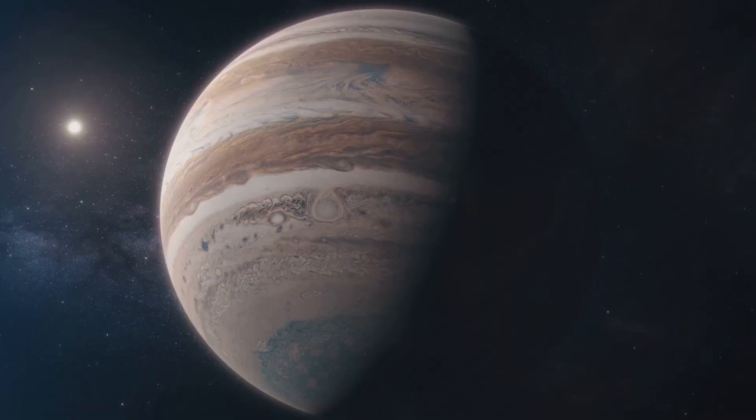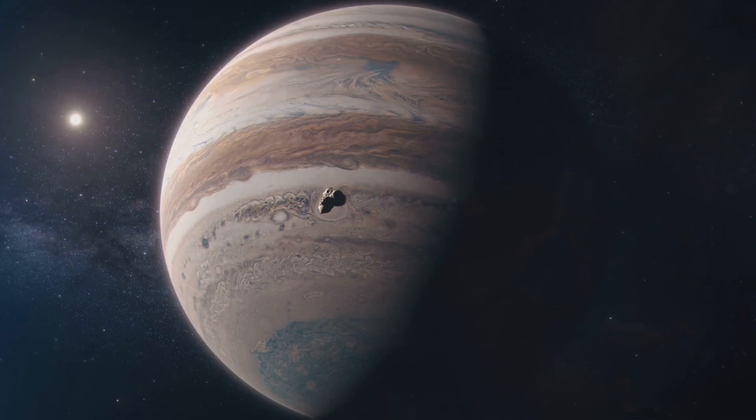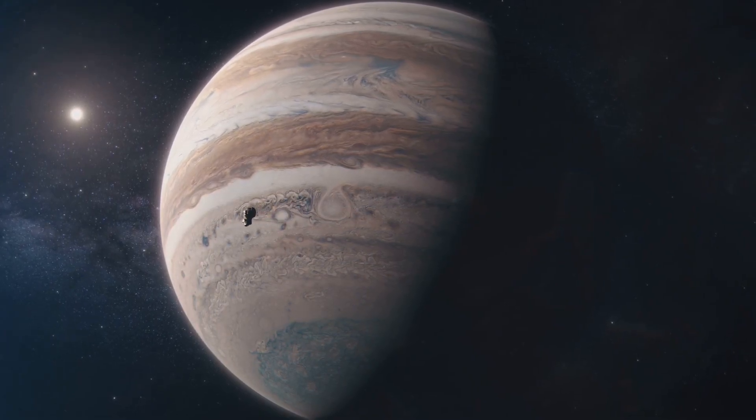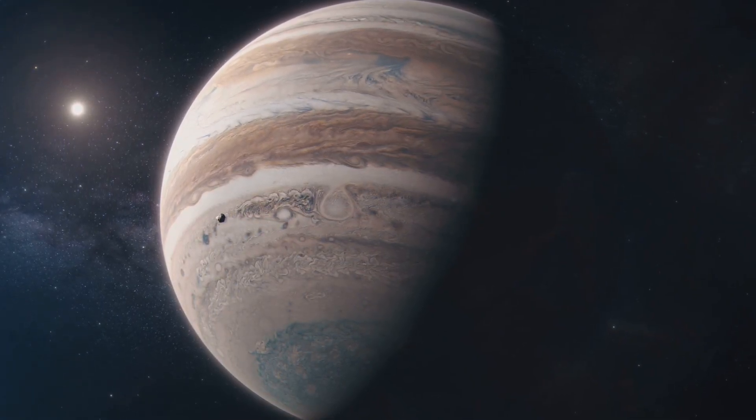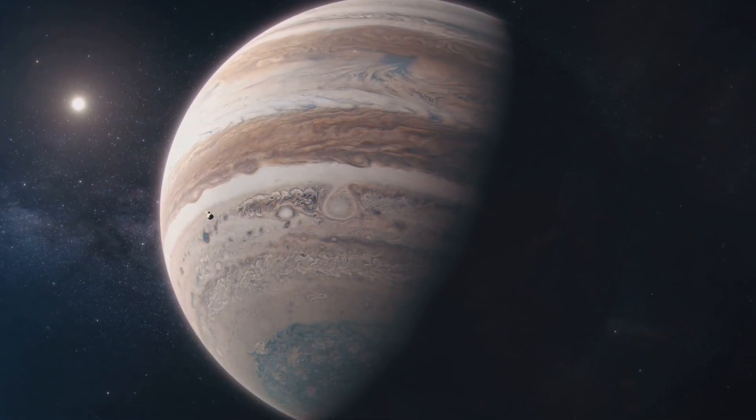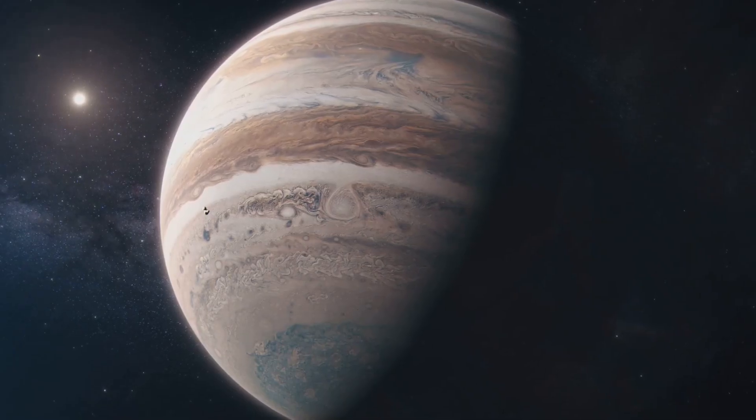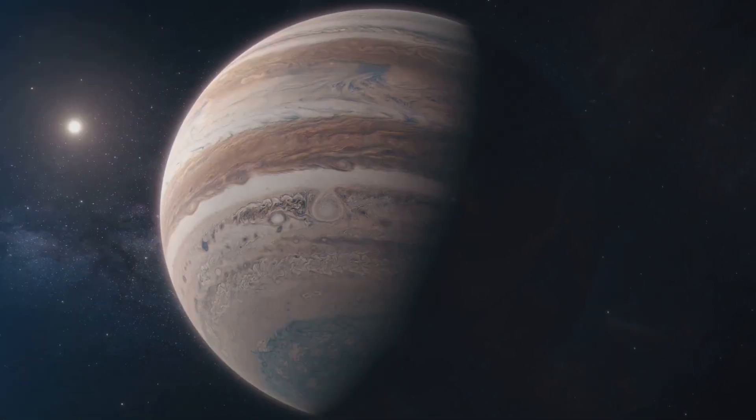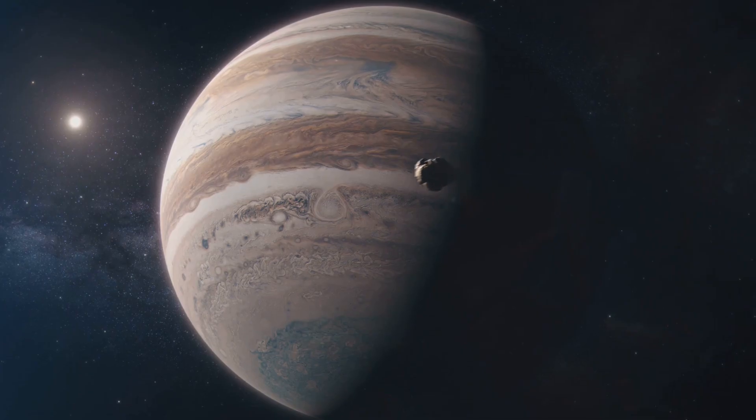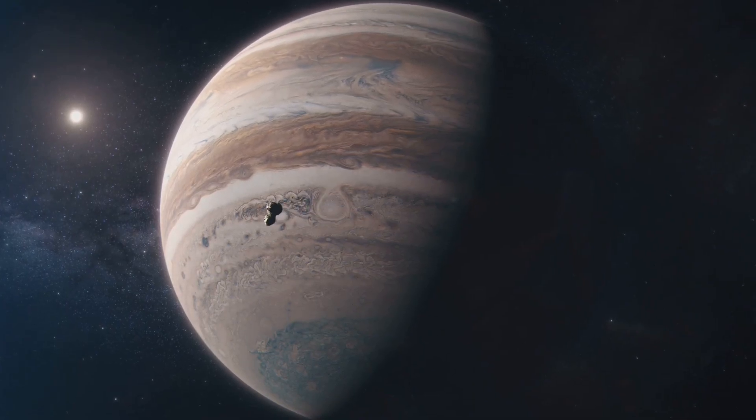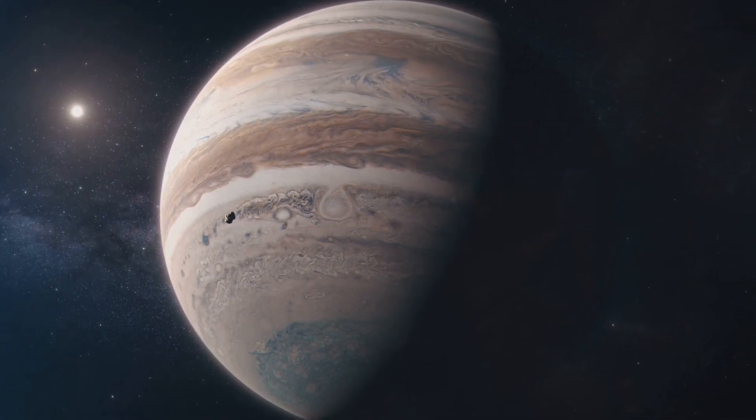The immense gravitational pull of Jupiter acts like a shield, keeping these space rocks from drifting toward Earth. Jupiter, the largest planet in our solar system, exerts a powerful gravitational force. This force is so strong that it can alter the paths of asteroids, preventing them from venturing too close to the inner planets, including Earth. It's as if Jupiter is standing guard, ensuring that these potential threats remain at a safe distance.